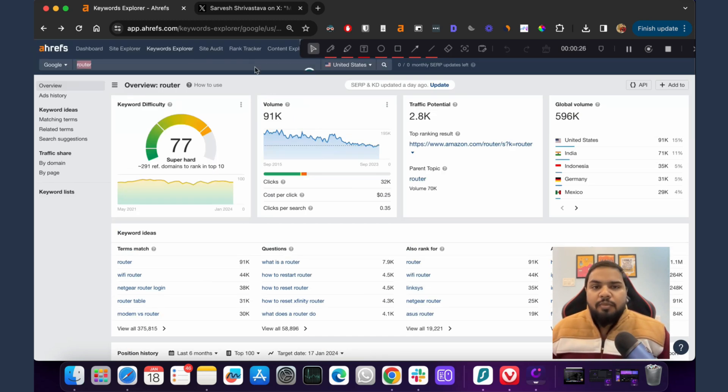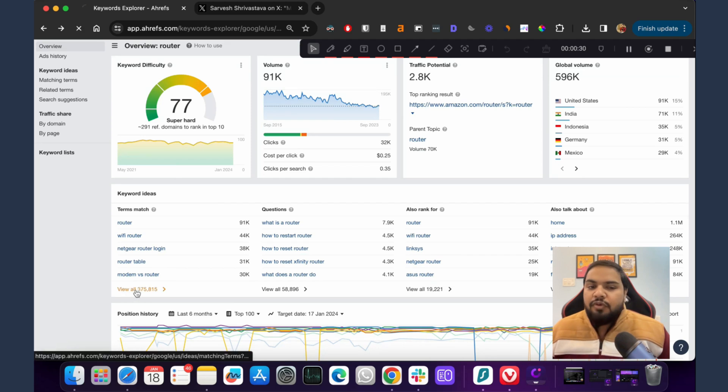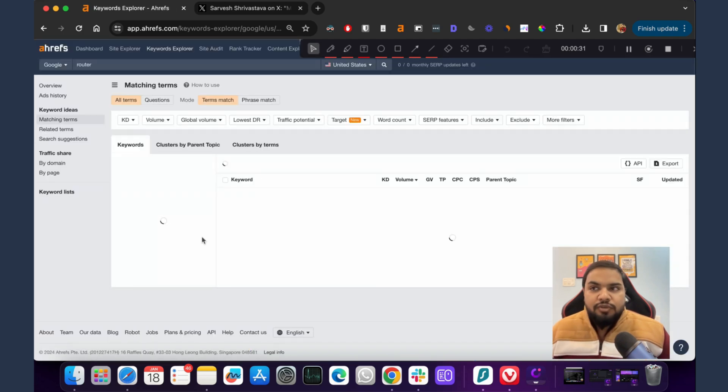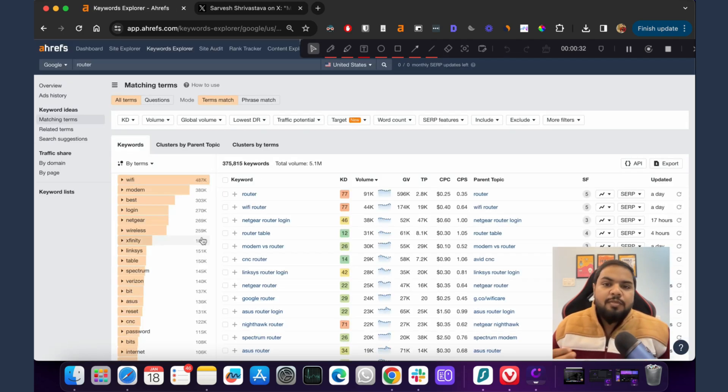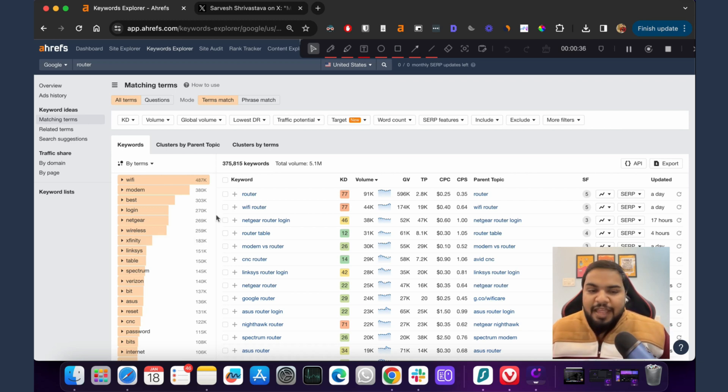Now in the keyword idea section, just click on view all so that Ahrefs is able to show you all of the keyword variations of your main topic. The magic is here.